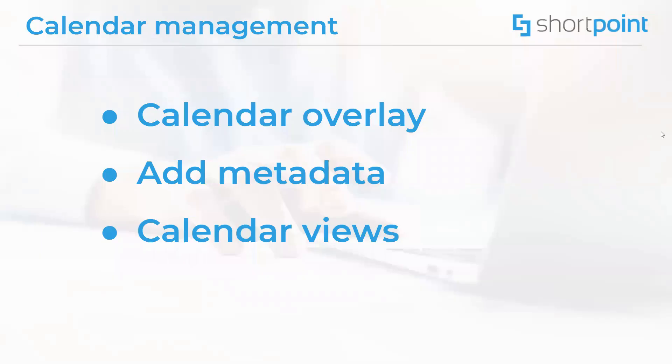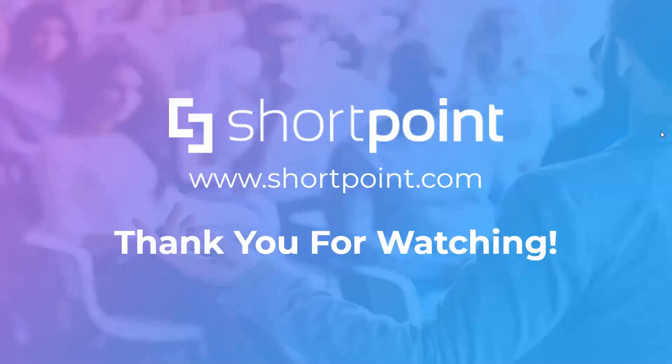And that's basically all that I wanted to cover in this training session. Thank you all for watching. Goodbye.